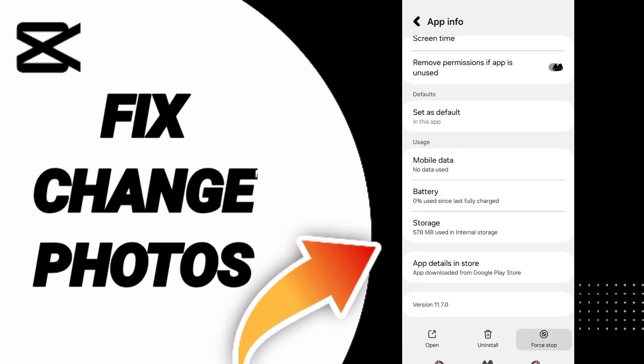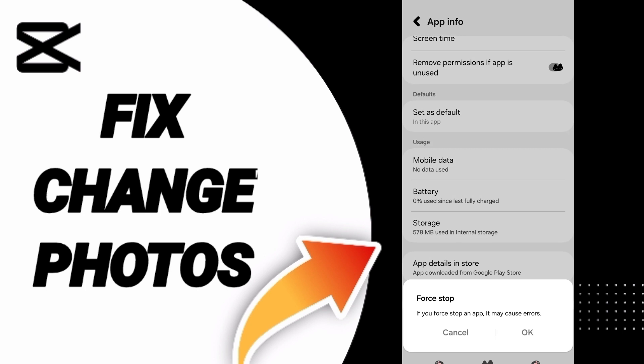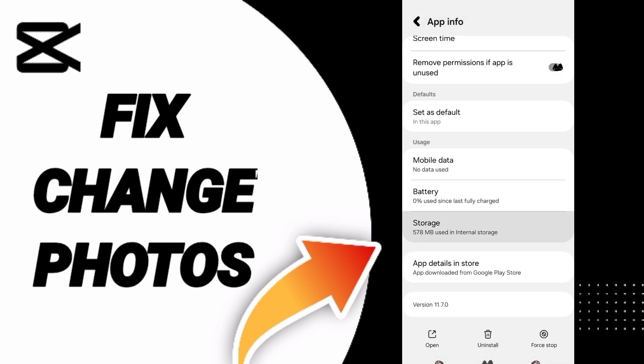Then you can click on force stop and click OK. After that, you will enter the storage window.